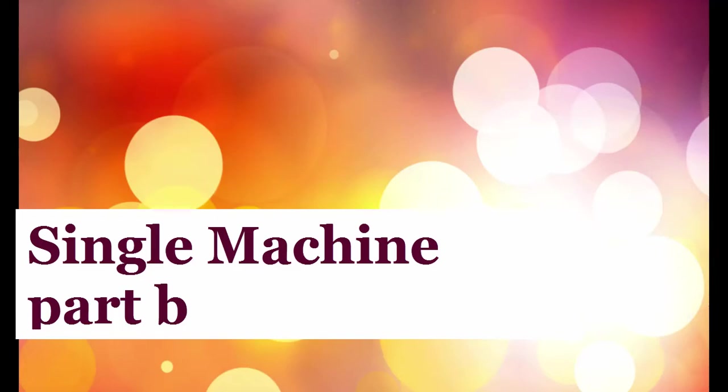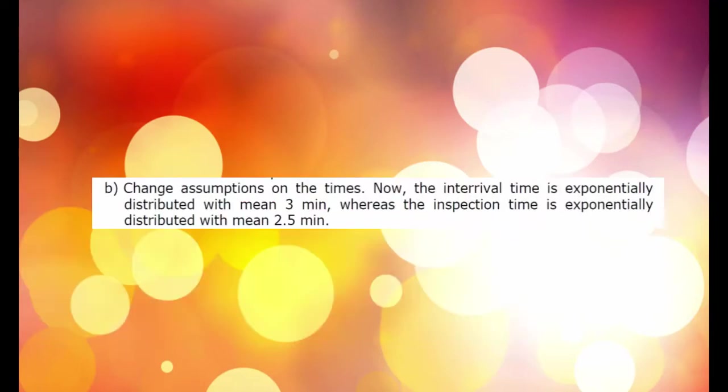The system modeled in the previous part has a deterministic behavior. This means that if we executed several replications, we would observe the same result. In this second part, we relax this assumption and we model a stochastic system.